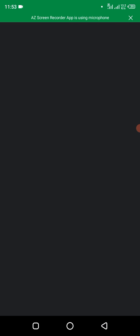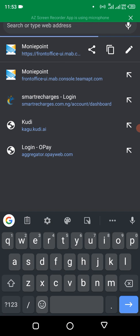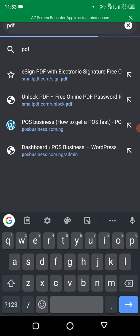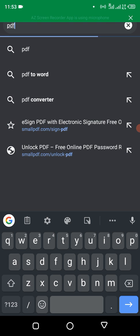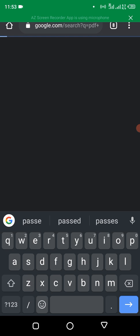Okay, so in this just put PDF password remover. Just type that, PDF password remover. Just search Google.